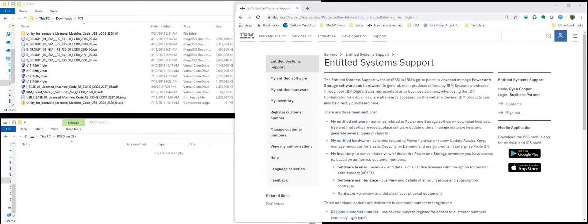Hello! In this video I will demonstrate how to install IBM i off a USB drive. First thing we want to do is download all the media to populate the USB stick.